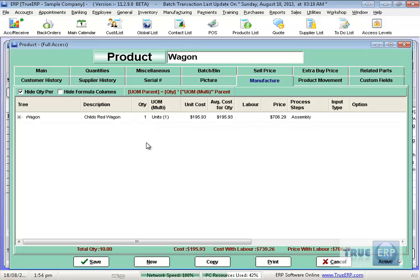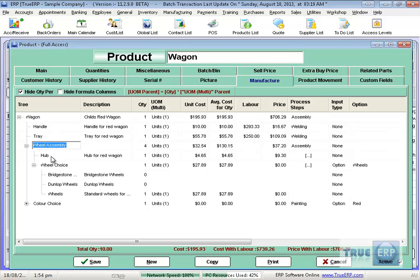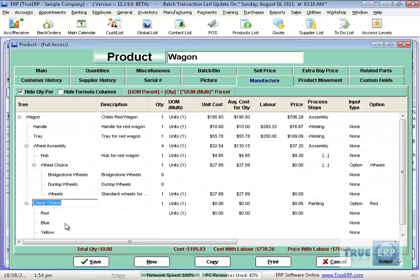In my little demonstration today, we're going to build a wagon. This is made up of a number of options: handles, tray, wheel assemblies that has subs under it, wheel choices, hubs, those sorts of things, color choices. And again, I can add to these at any time.